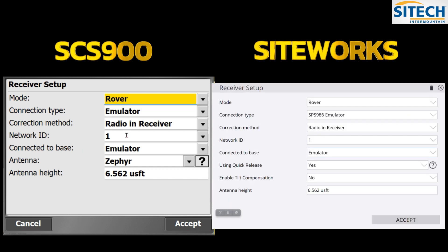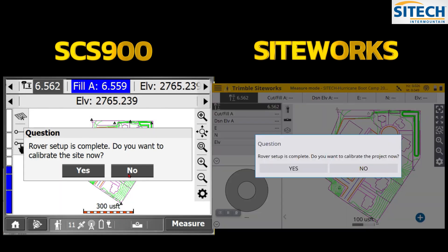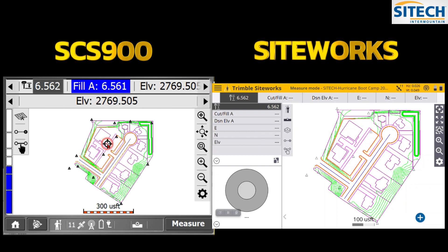On both systems I'm going to use the emulator. The same settings are available — the mode is set to rover, connection type is emulator. Hit Accept and we won't calibrate this site.